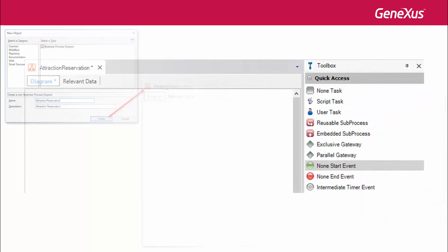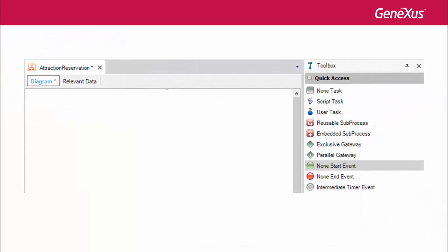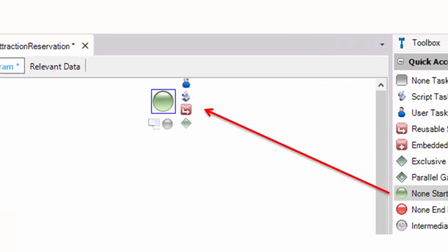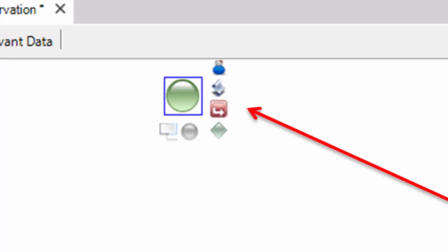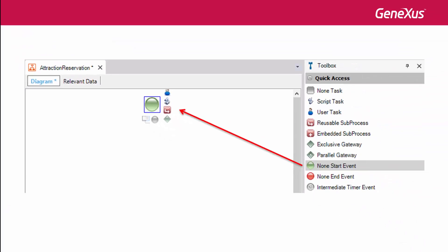To start our modeling, we drag the symbols from the toolbar to the diagram, starting with a start event. As we do this, we will see that upon selecting the symbol next to it, we get the suggested symbols with which we could continue the diagram. So, we continue dragging symbols until we have modeled our process.